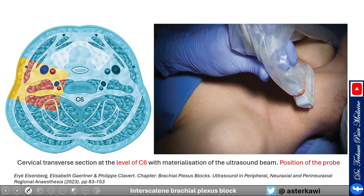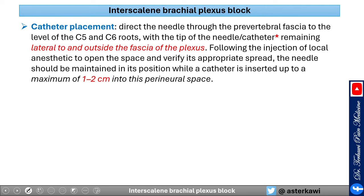At the C6 level, note the probe and patient position. For catheter placement, direct the needle through the prevertebral fascia to the C6 nerve root, with the tip remaining lateral and outside the fascia of the plexus. After injecting local anesthetic to open up the space and confirm appropriate spread, maintain the needle position while inserting the catheter one to two centimeters into the space.